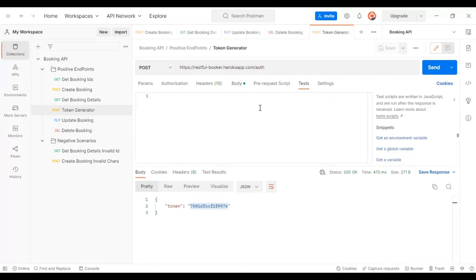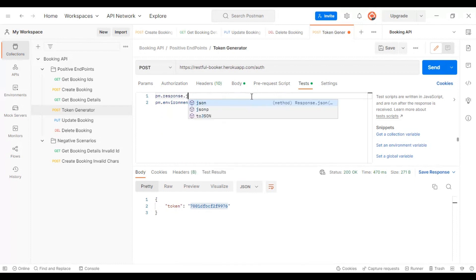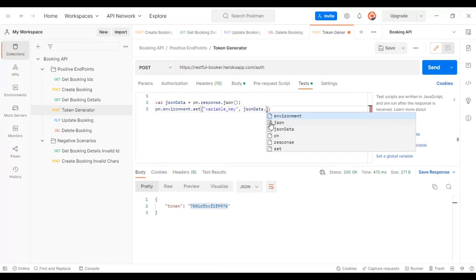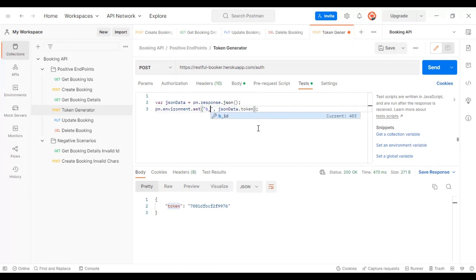Go to the Tests tab and set the environment variable. Select 'set an environment variable', then read the API response using `pm.response`, convert it to a JSON object, and assign it to the variable `jsonData`. Using `jsonData`, specify the key to access the token value.